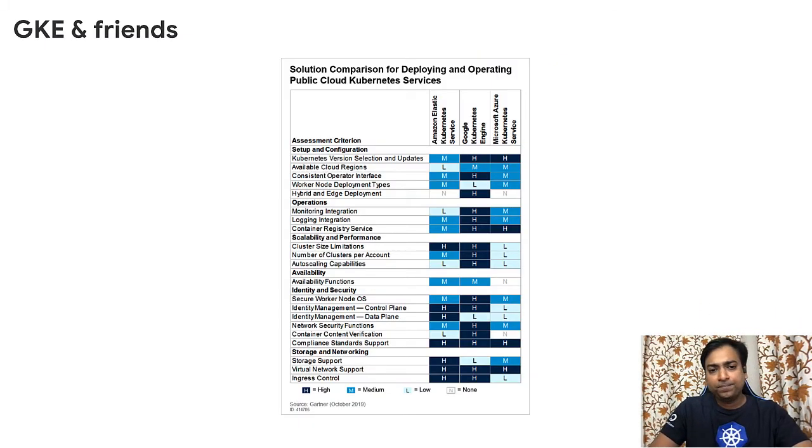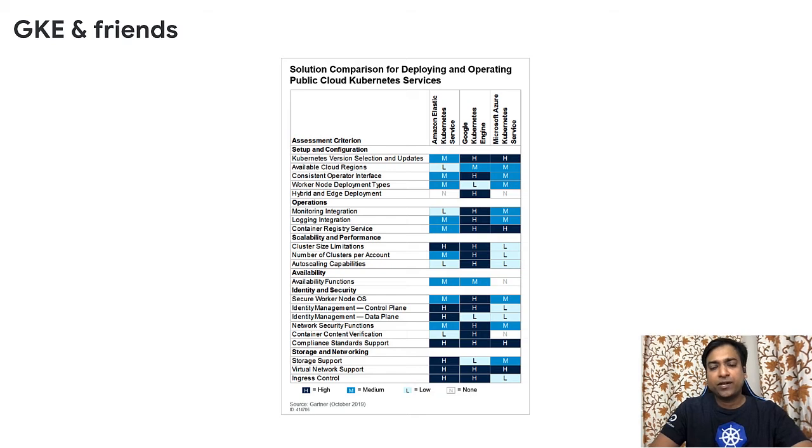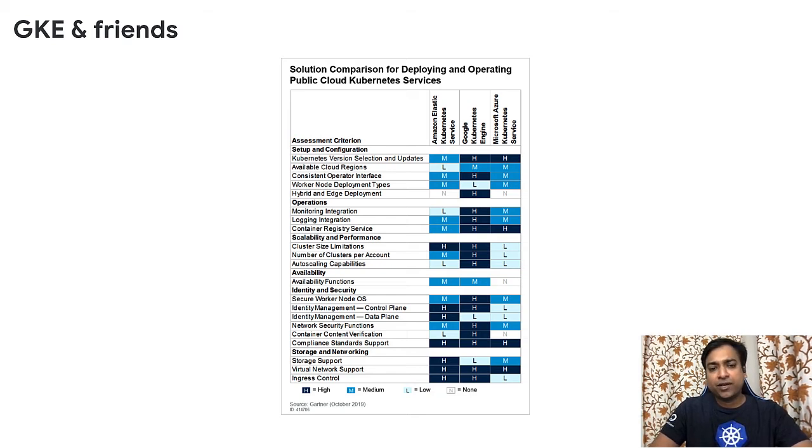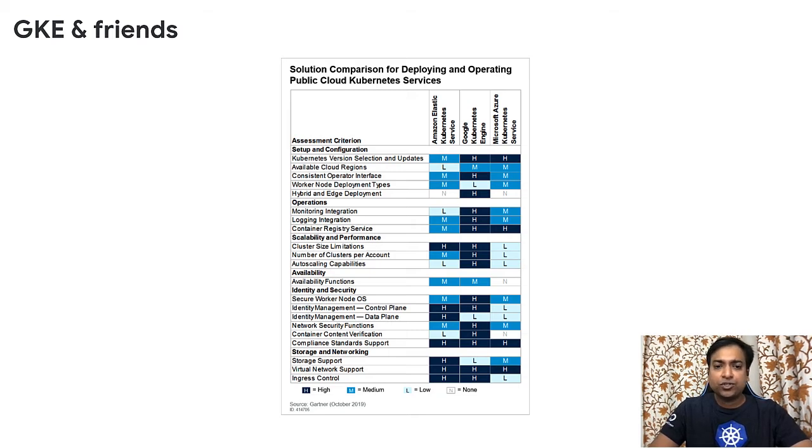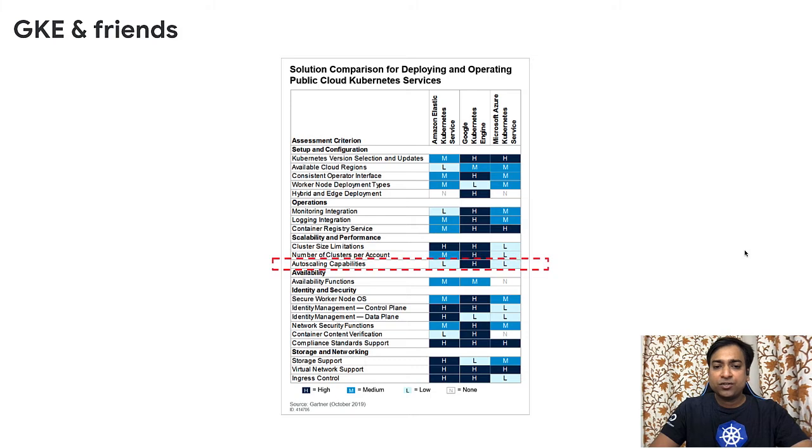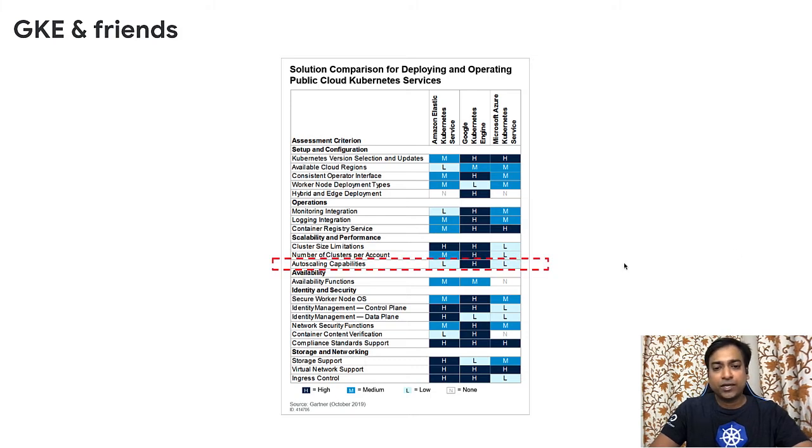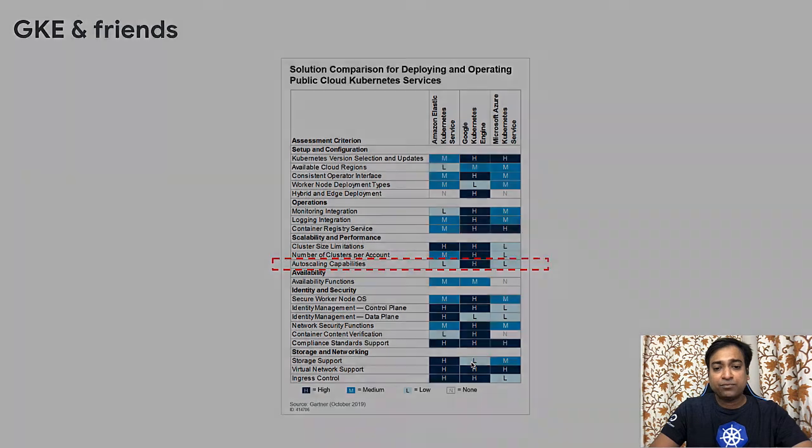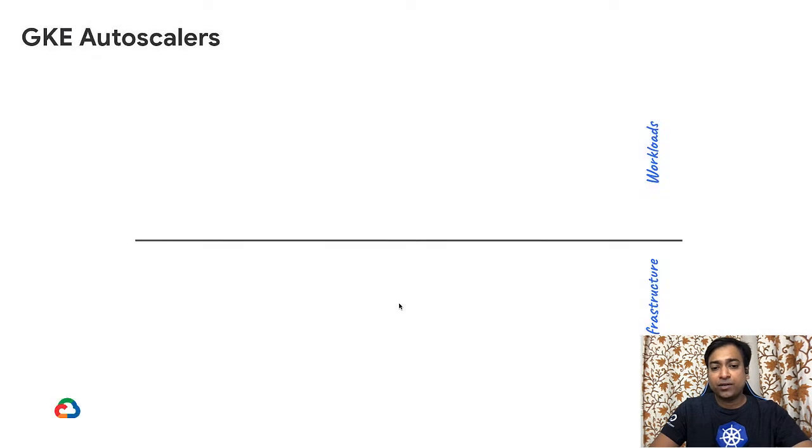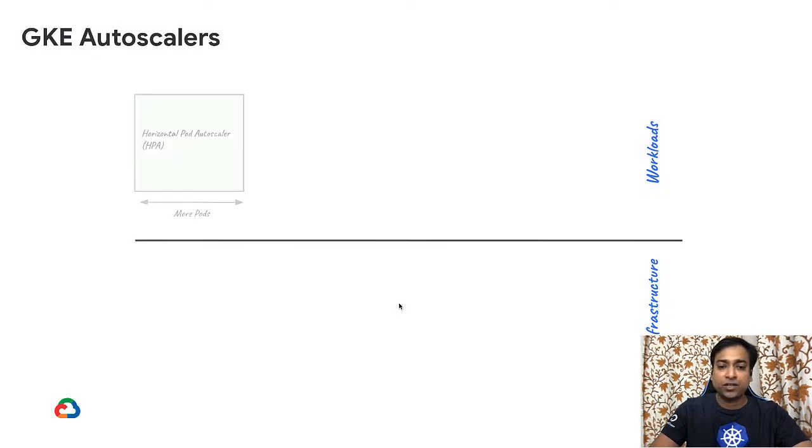GKE is the leading managed Kubernetes offering in the market. About nine months back, we celebrated the fifth year anniversary from when GKE was generally available. In Gartner's evaluation of managed Kubernetes offerings, GKE was the strongest in almost every category. GKE is also the only Kubernetes offering that supports four autoscaling dimensions and has proven success in partnering on cost optimization for our customers.